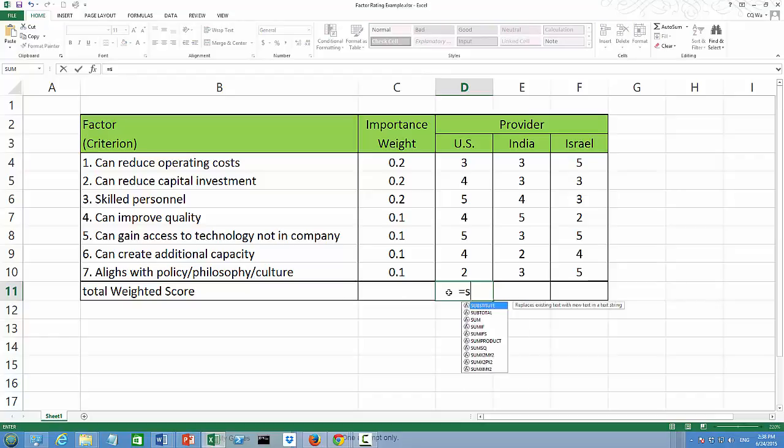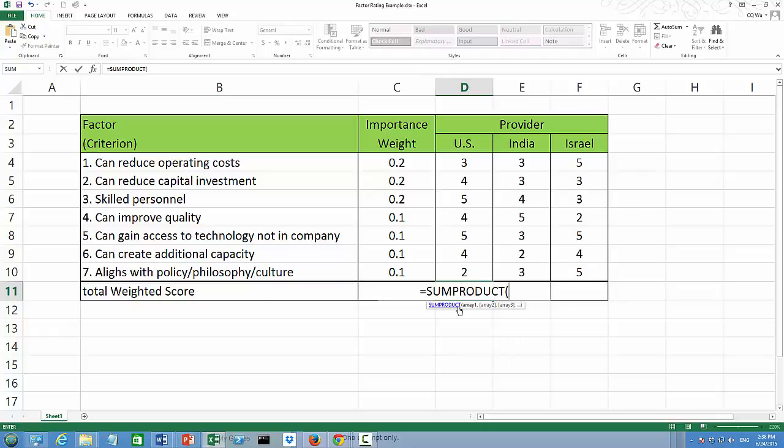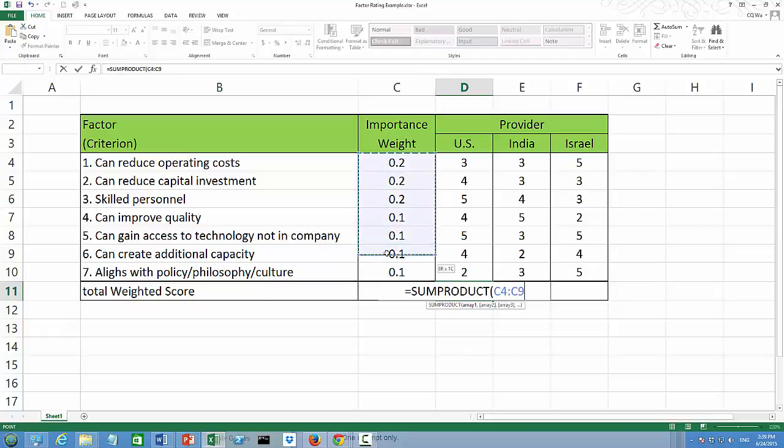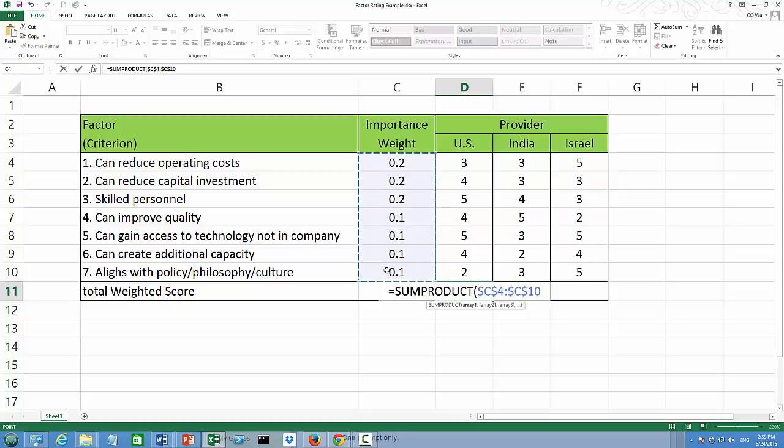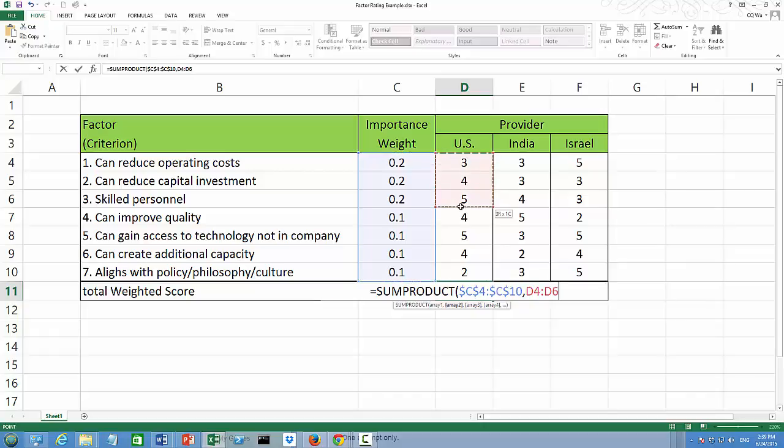We're going to use the function SUMPRODUCT once again. SUMPRODUCT of our importance weight matrix. And I'm going to use absolute cell reference by adding dollar signs times the score matrix for US provider.